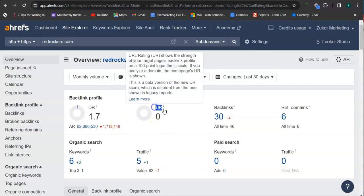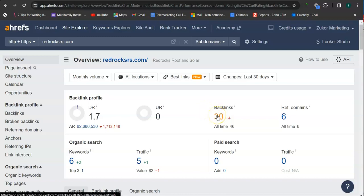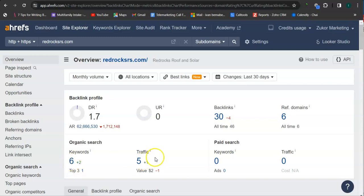And the UR rating is the strength rating, meaning this is how powerful your website is in Google. And for now you have zero, but that's okay. And an important way of raising these numbers is through the backlinks right here. So you have 30 backlinks and you also have six keywords in your website.